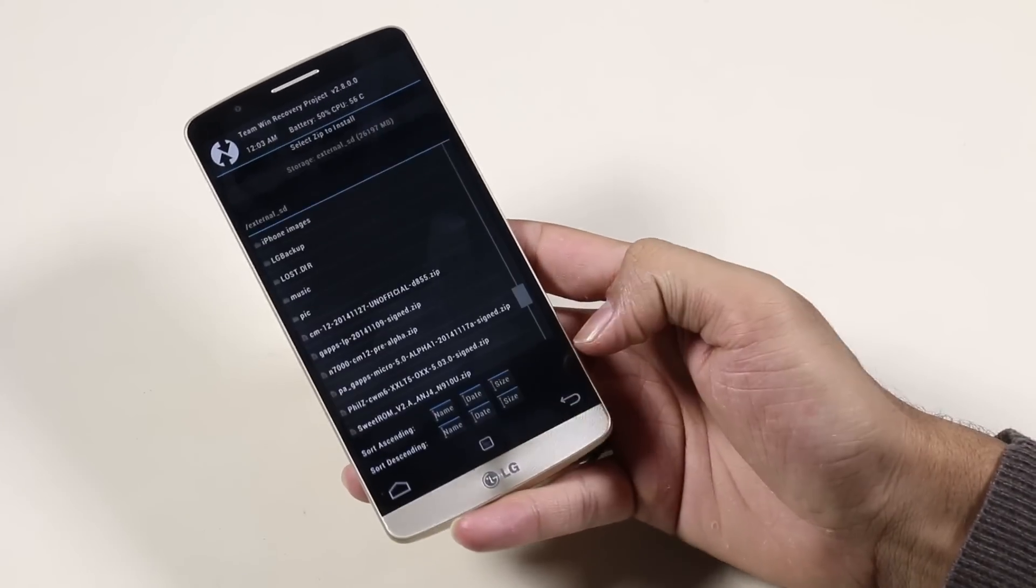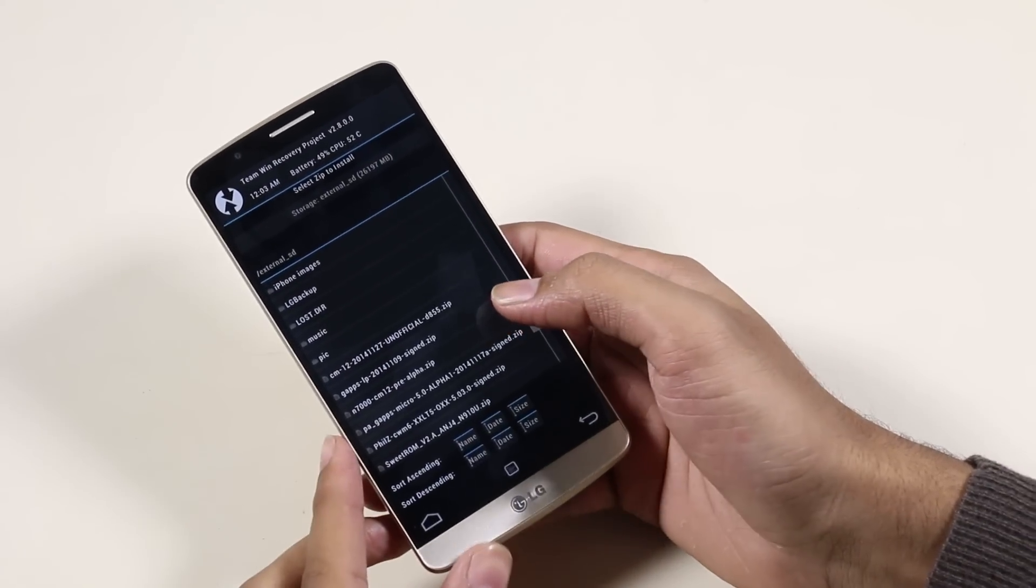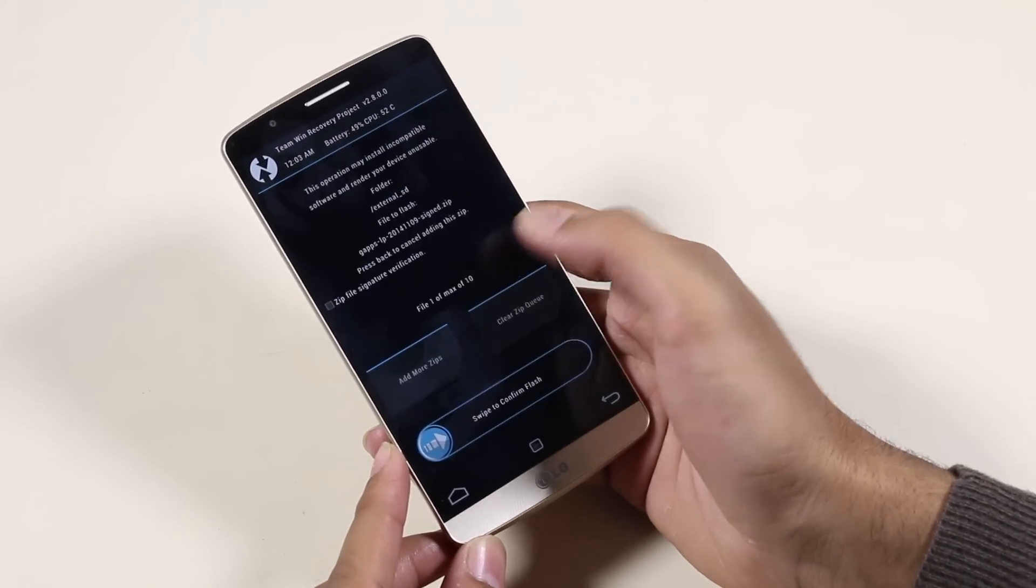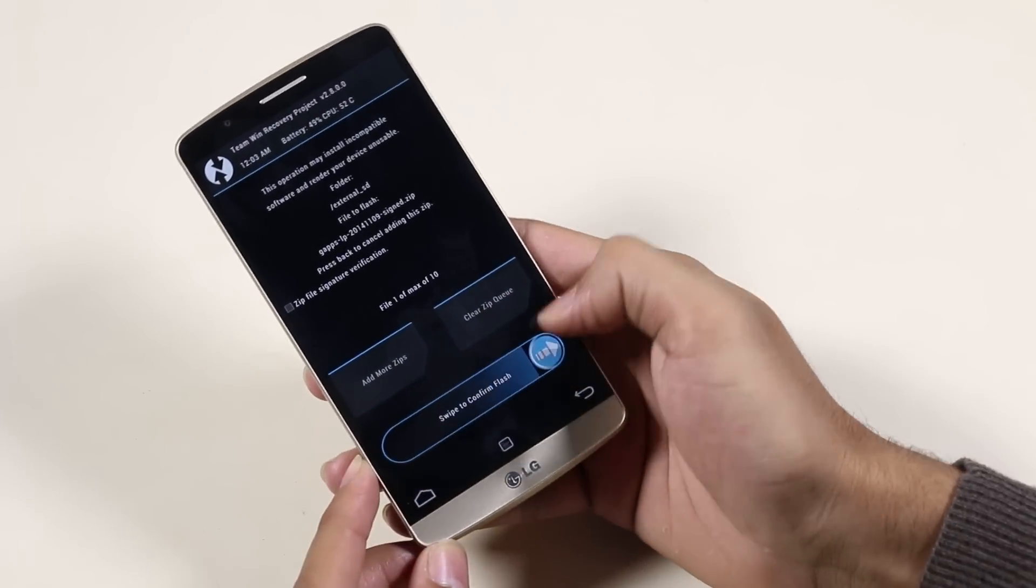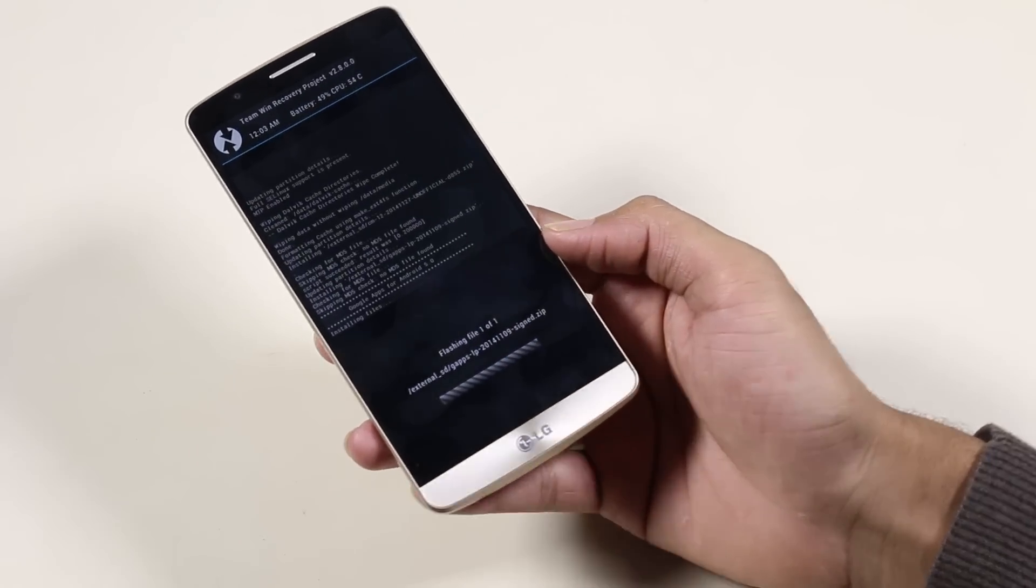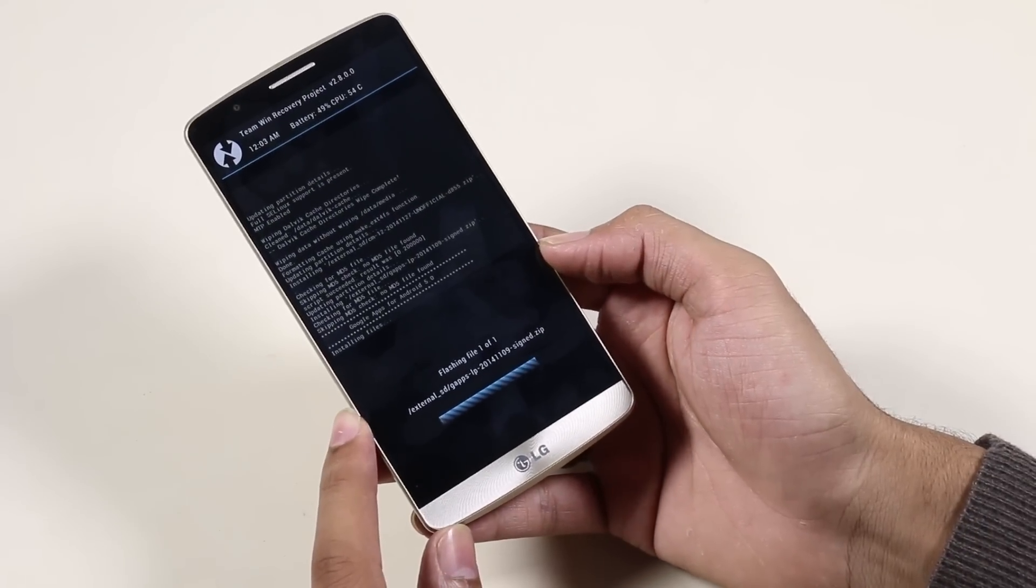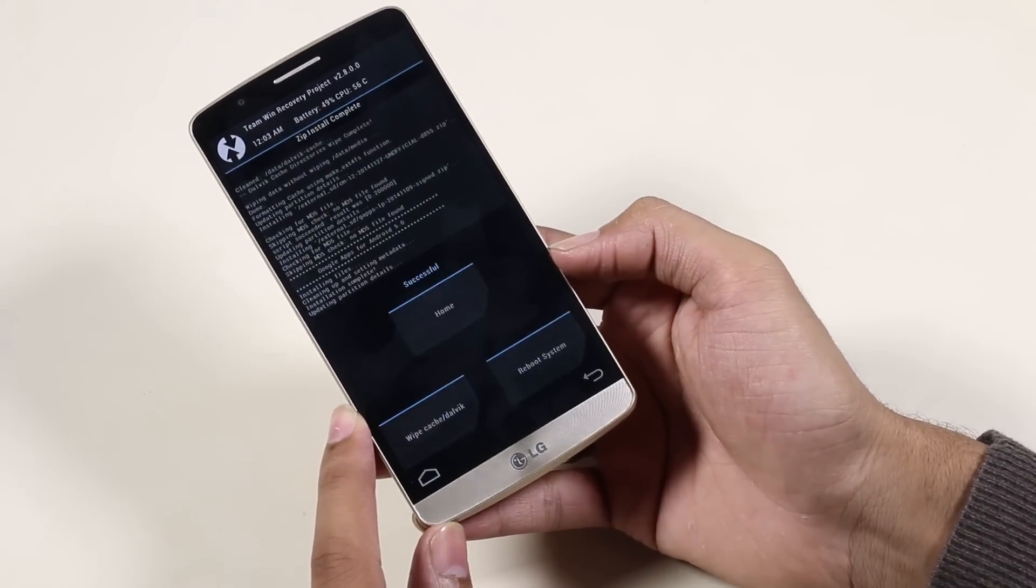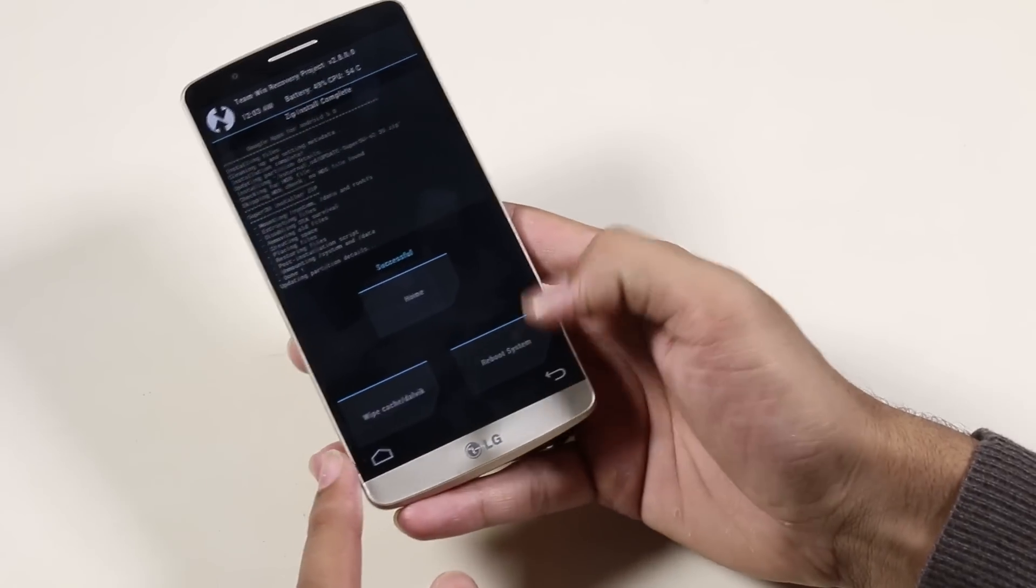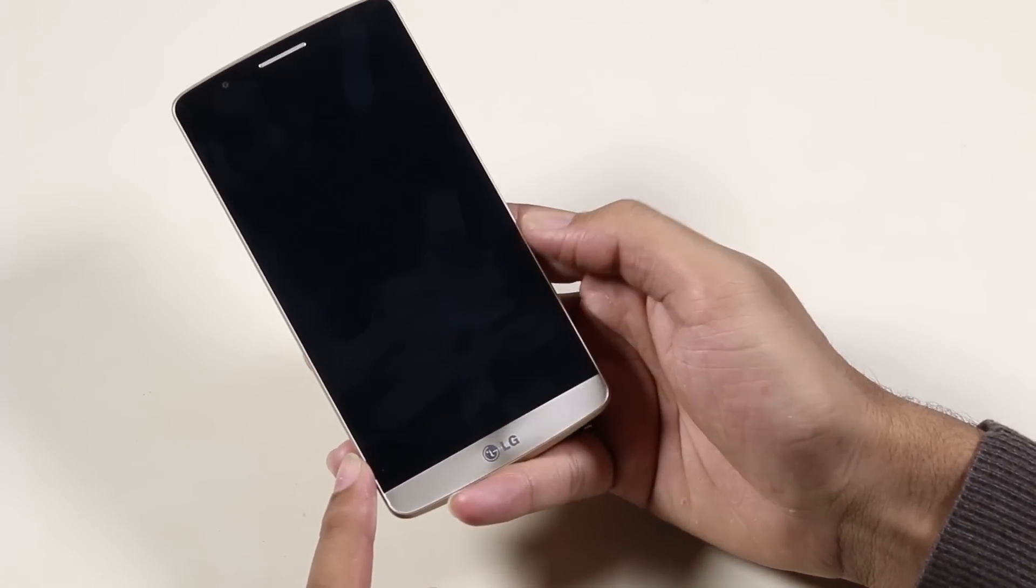The installation is done, now go back. Go back to the same folder and this time you need to install the G apps for Lollipop. Once the installation is complete, tap Reboot System Now.